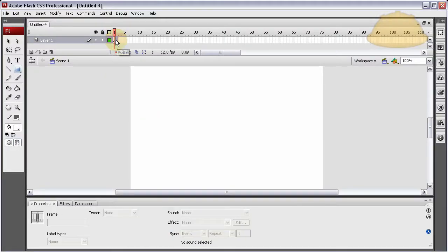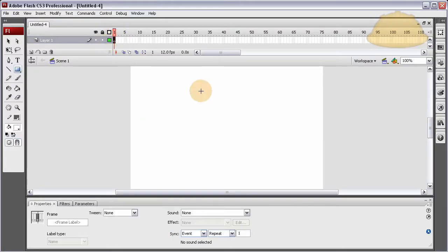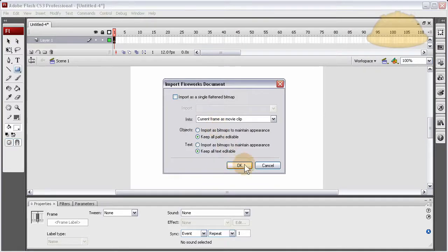It's going to bring it right in, no problem. When it does, it's going to bring it in as a movie clip.